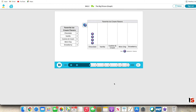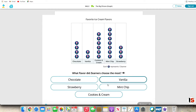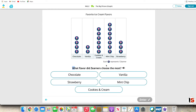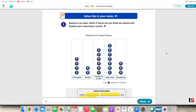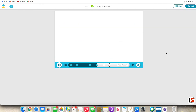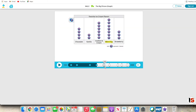Ethan, tell me about your graph. I used the data table to figure it out. I see that mint chip was a top choice.